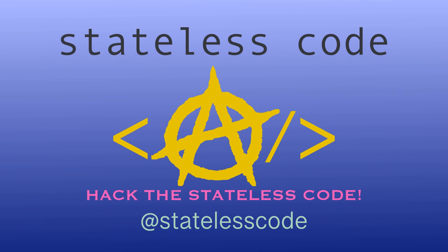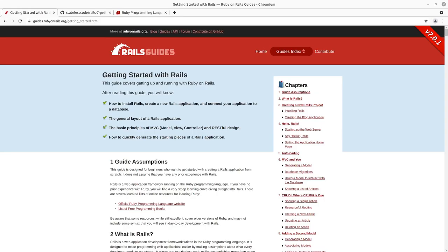Welcome to the Stateless Codecast. This is episode number 21 in our series, Getting Started with Rails 7.